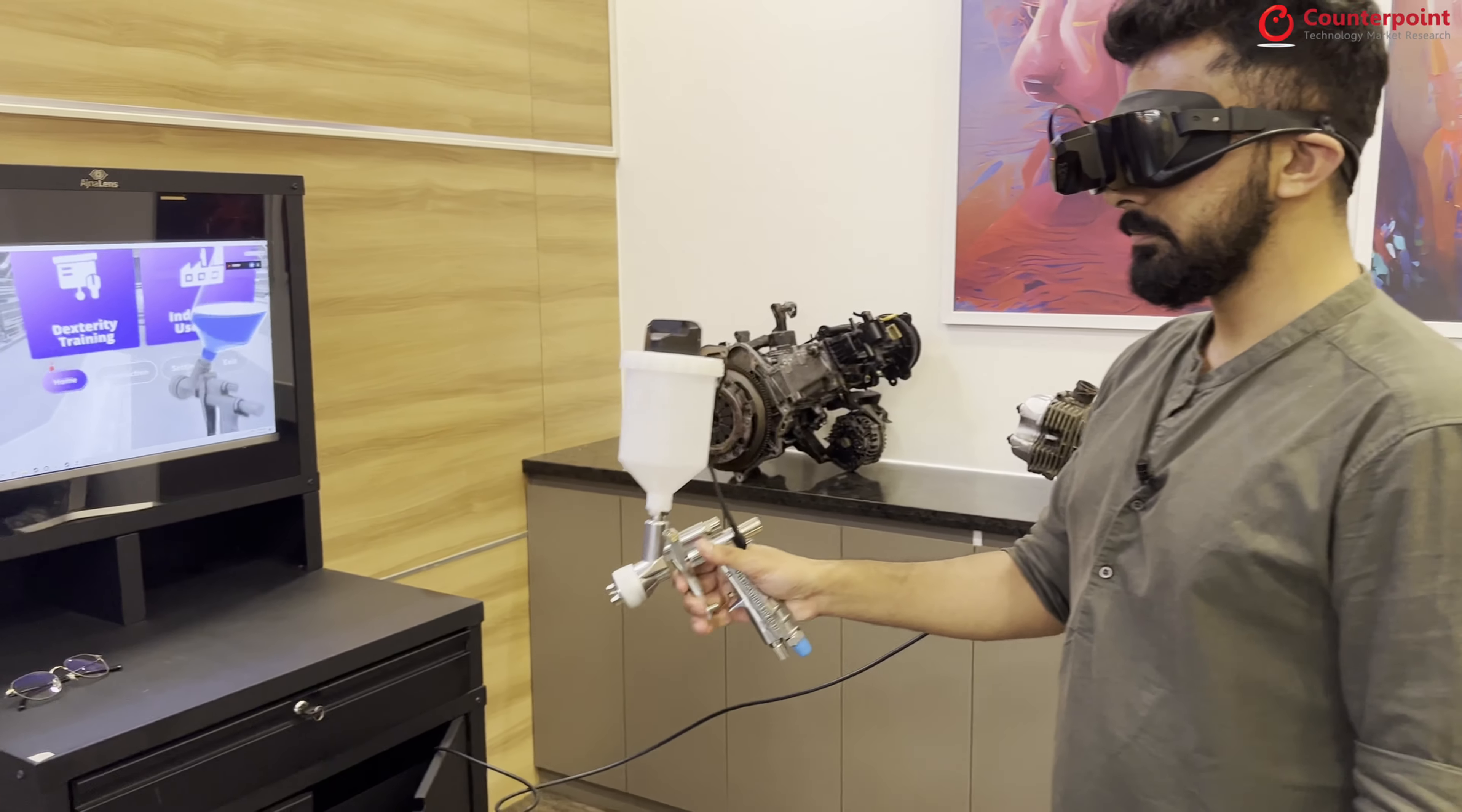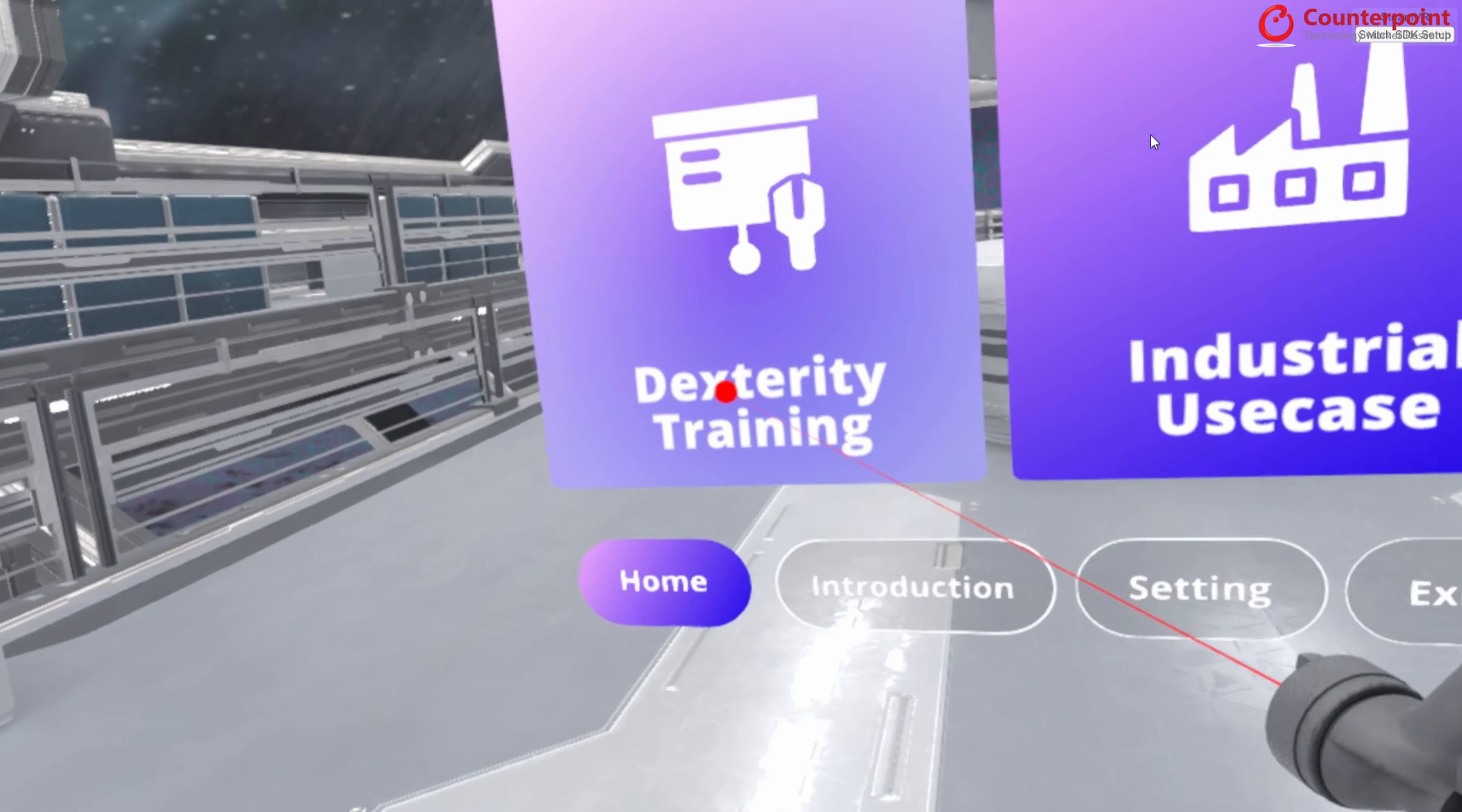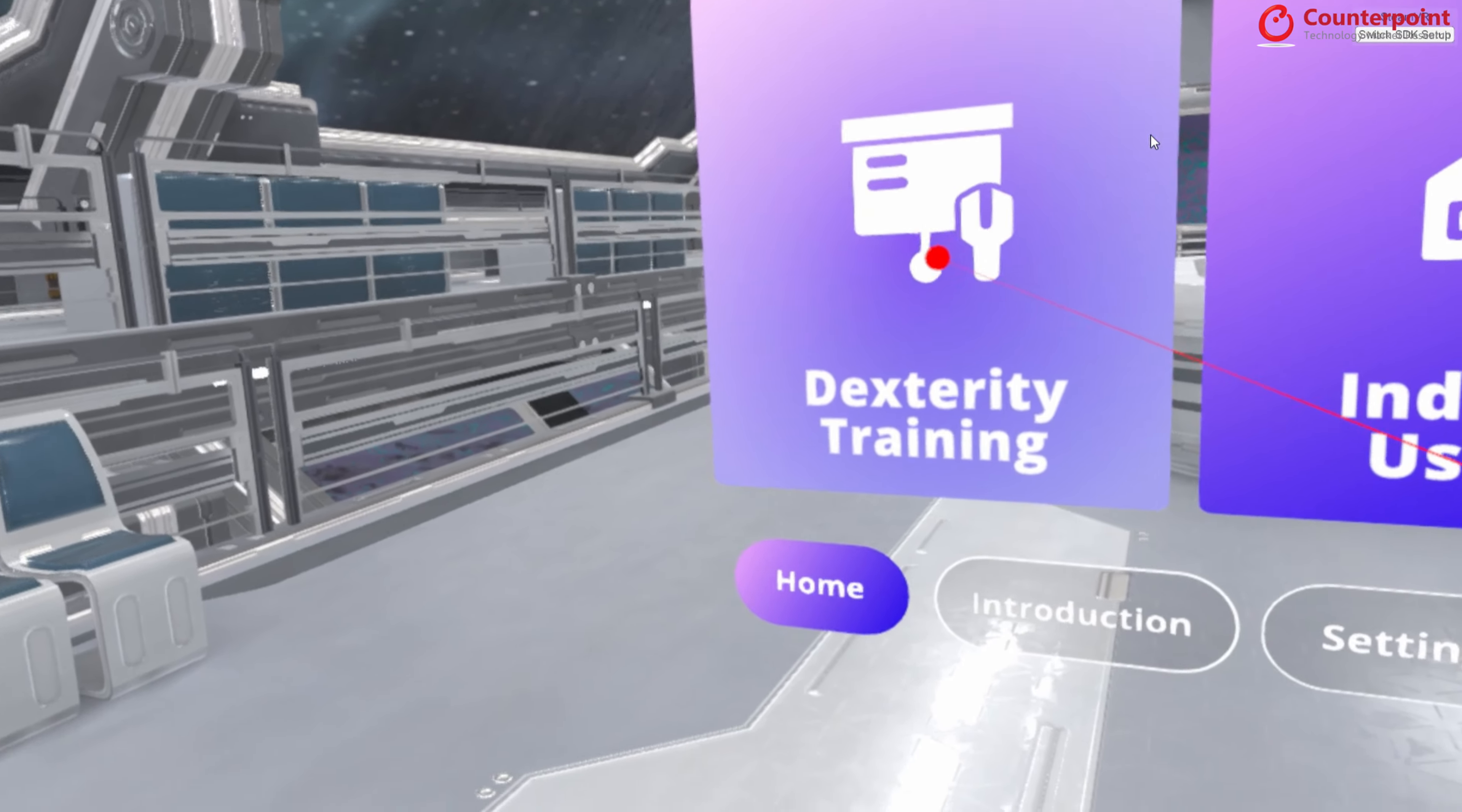This is the home screen of the app. As I've mentioned, there are two kinds of spray painting guns available in the market as a standard practice. Let's pick the spray gun. There are two modes available. The first one is called dexterity training wherein students learn how to spray paint using an air spray gun. And then there is a second module which is industrial use case wherein students are teleported to an actual job site, actual workshop wherein they paint on real doors and the bonnet of the car in case of automotive, the wings of an airplane and stuff like that. So let's go to dexterity training.